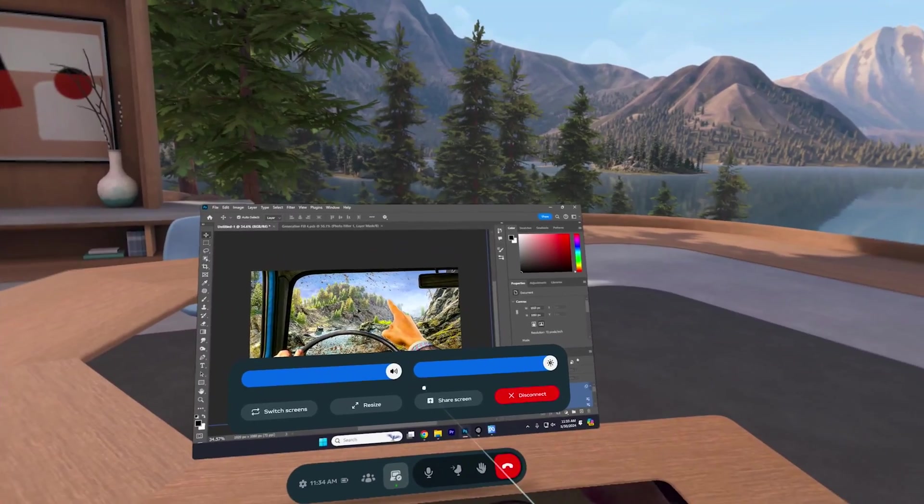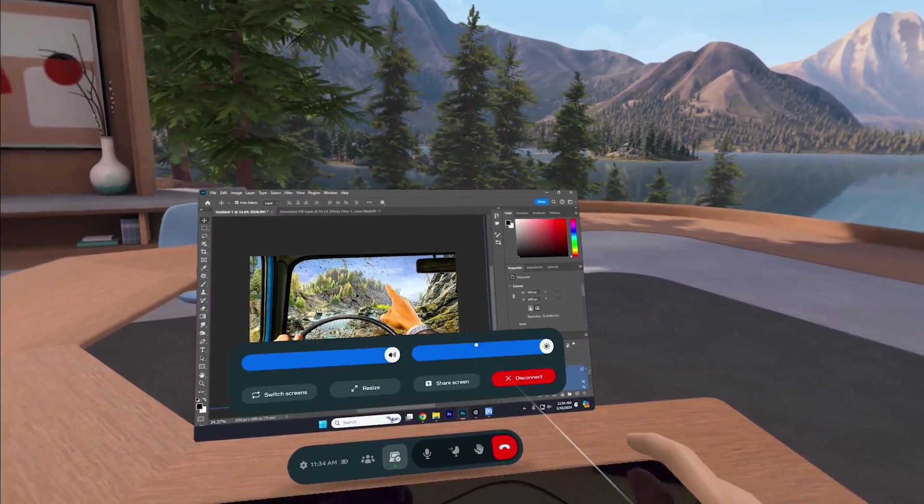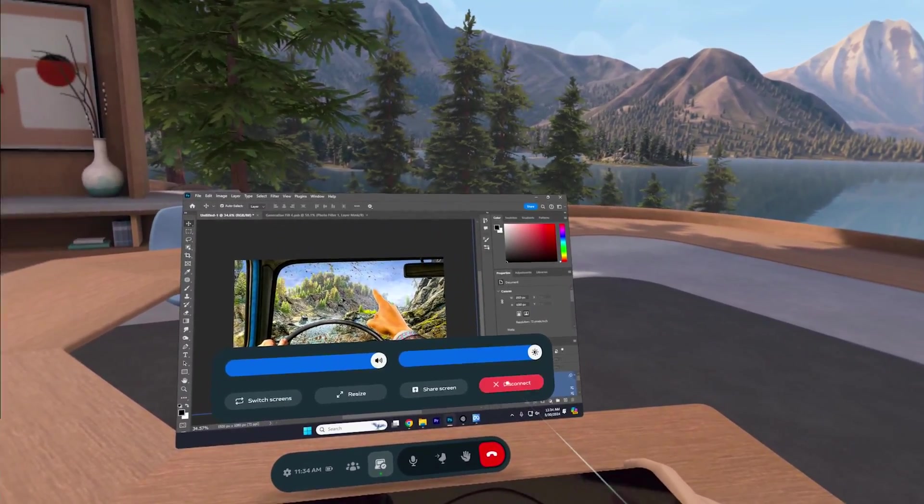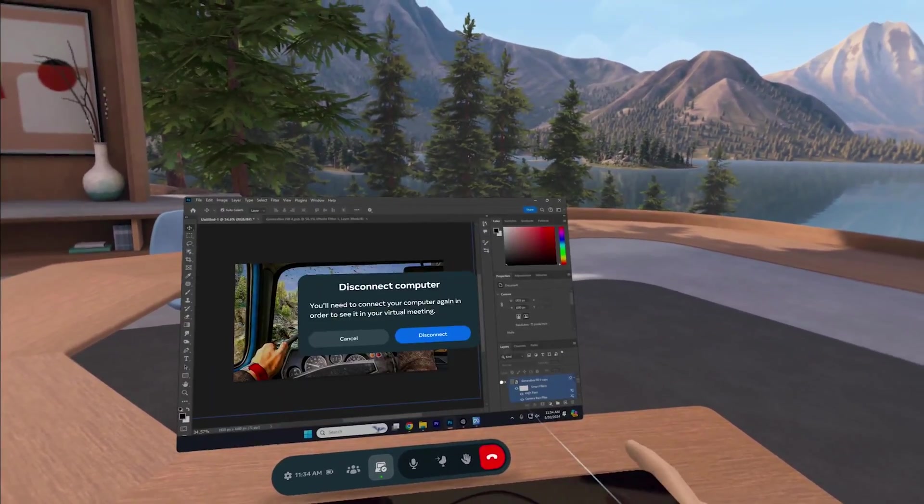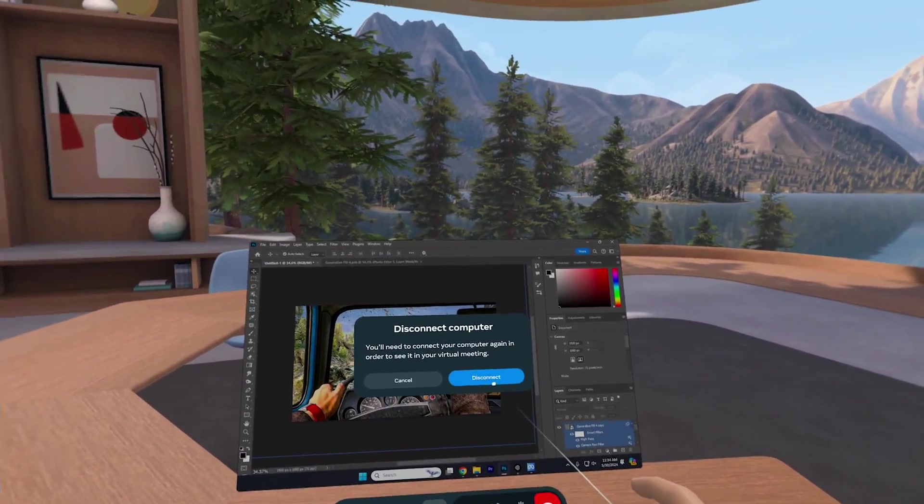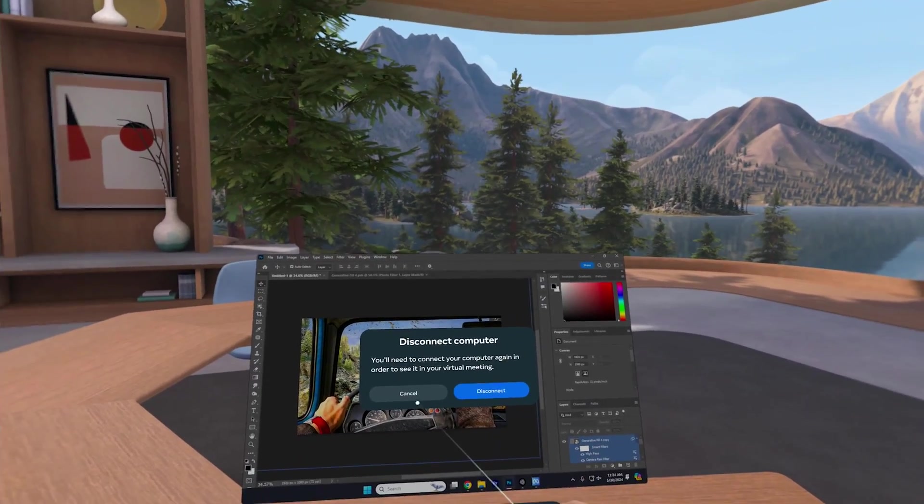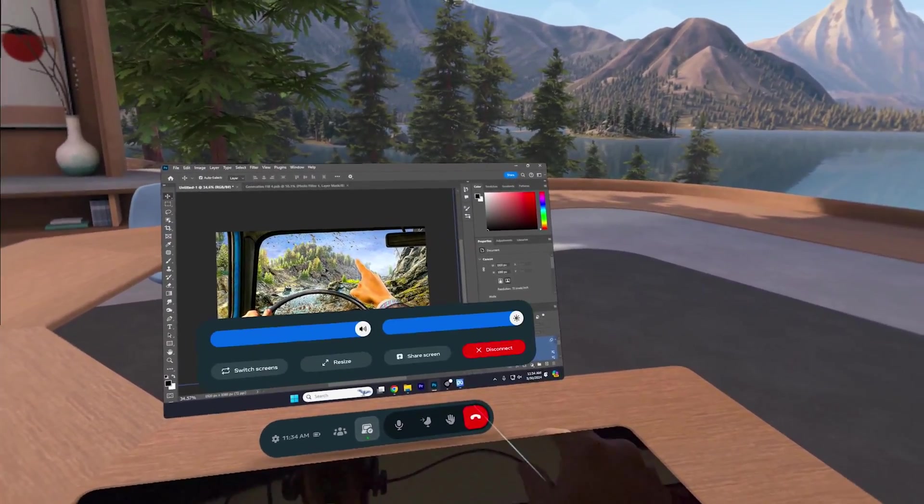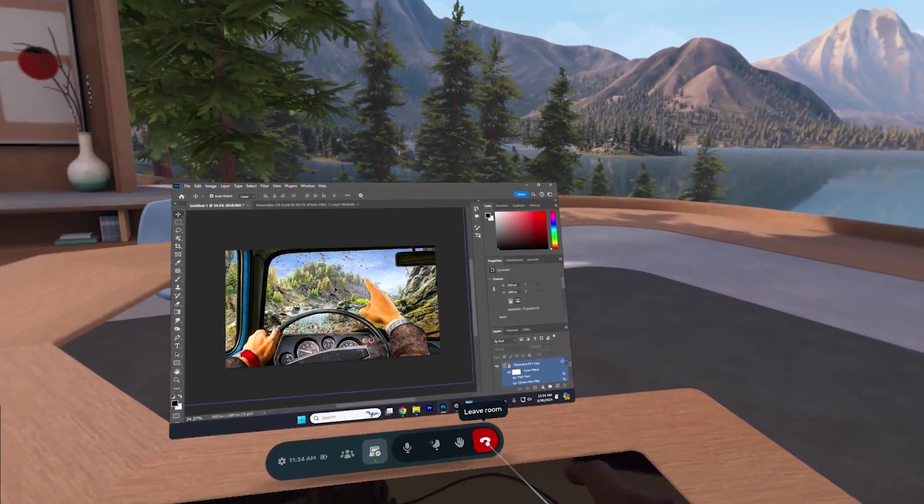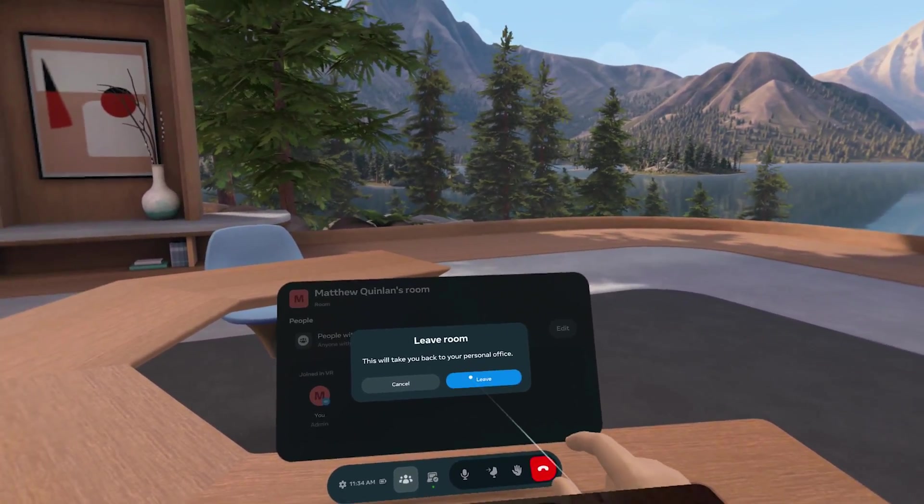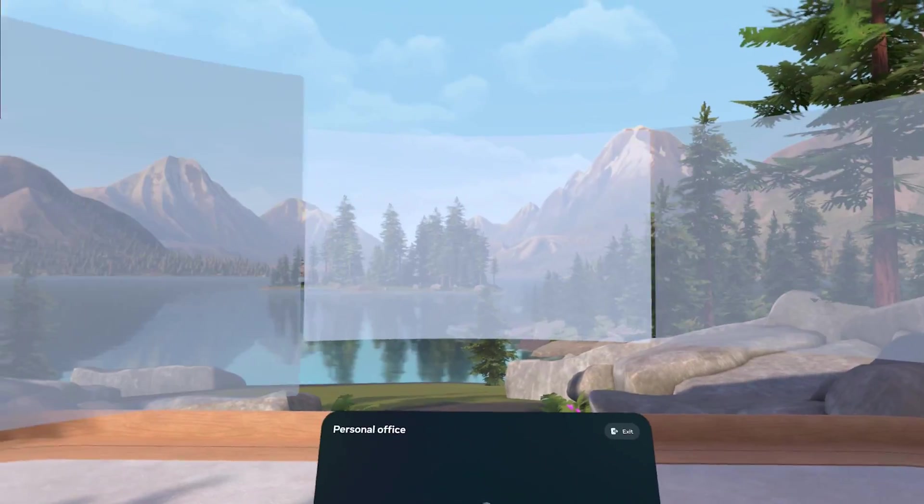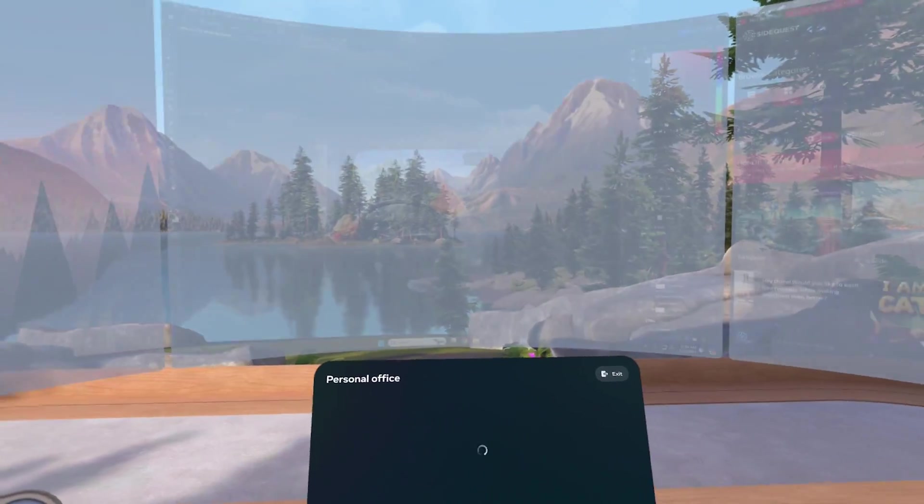So you can have a bigger space. Now, let's go back to our main area, our home area. Disconnect. No, no, no. Not disconnect computer. Hold on. Just a second. Let's disconnect the call. Leave the room. Personal office. There we go. Back to the personal office.